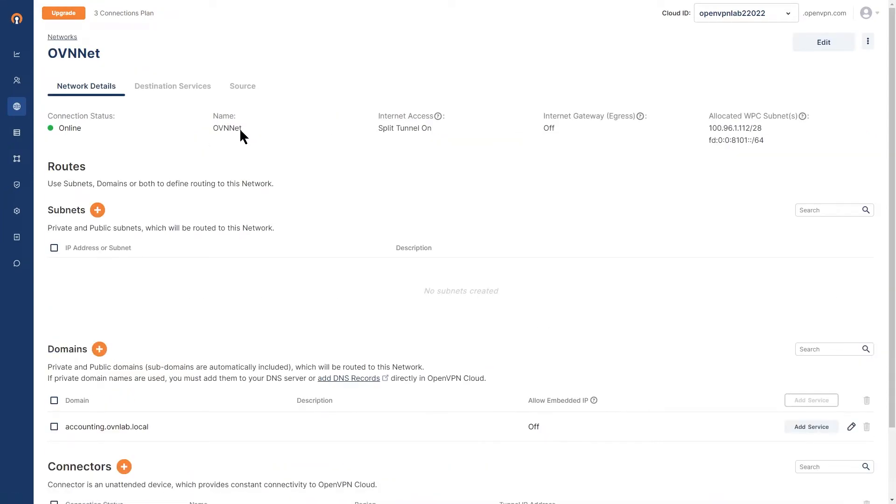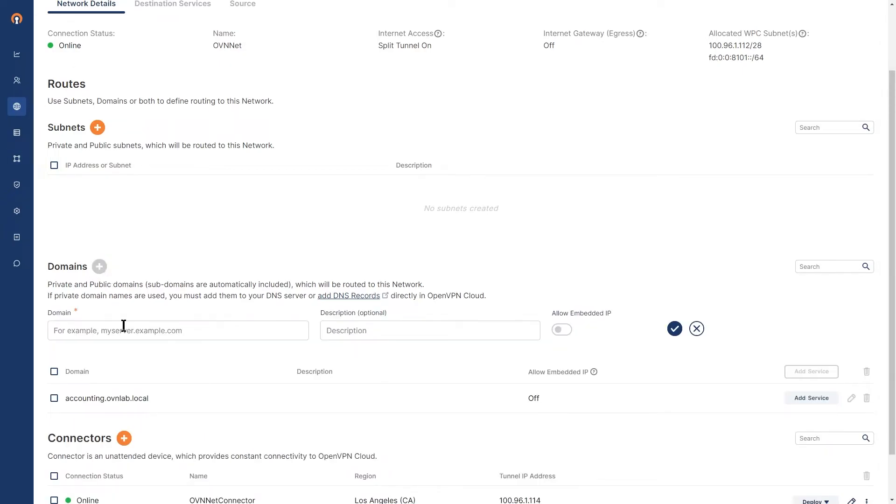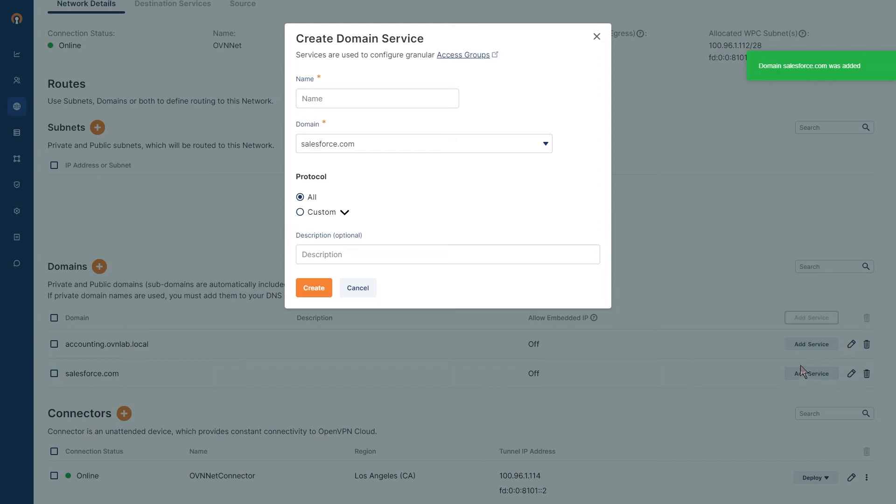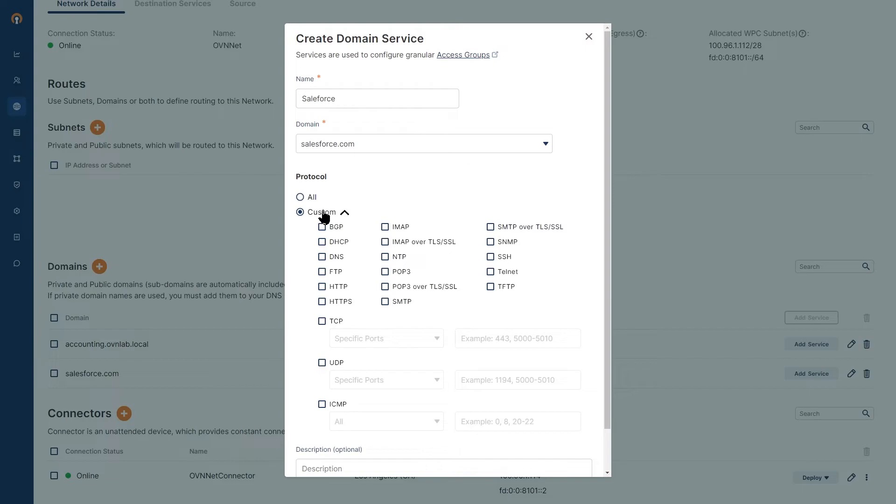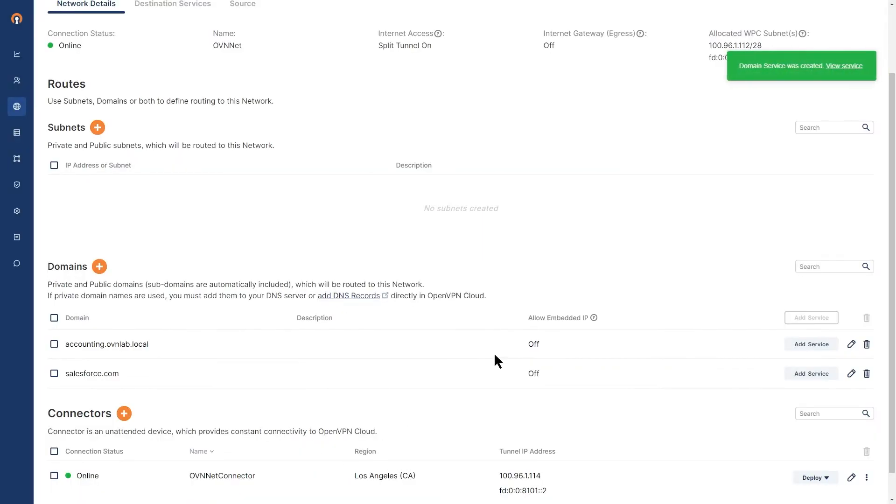Here, OVPNnet is my network and I'm going to add salesforce.com and whatismyipaddress.com as routed domains. So I'm going to click here and then type salesforce.com and confirm it. Once it's added, I'm going to click on add services here. To make it easier, I'm just going to call it Salesforce. And then for the protocols, I use HTTP and HTTPS and then click on create.